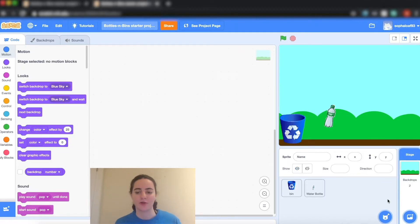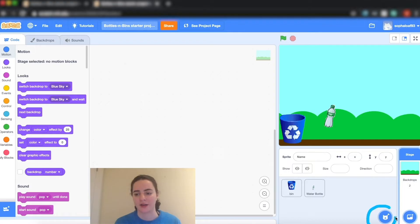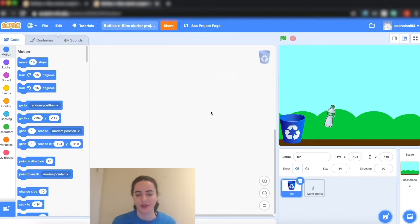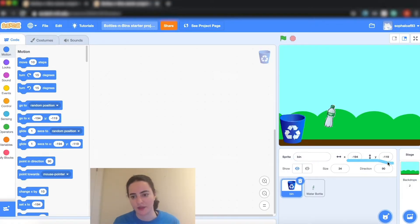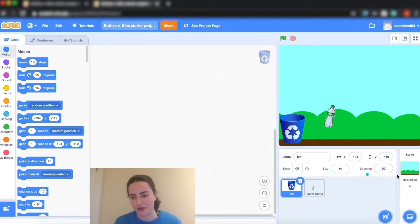Now if I want to create more sprites or more backdrops the icons are right here. I also have a bunch of useful little tools that are going to tell me the name of my sprite, the current x and y coordinates, the size, and the direction that it's pointing in.